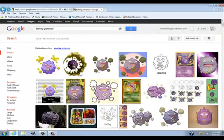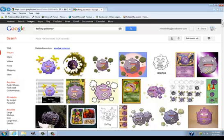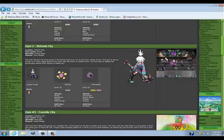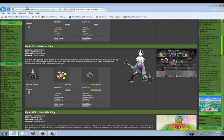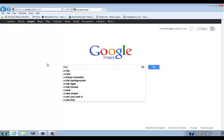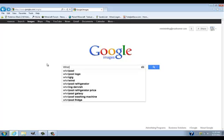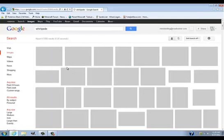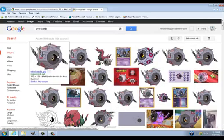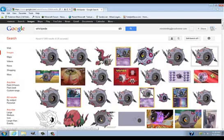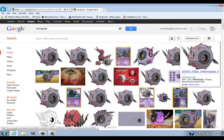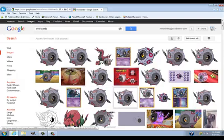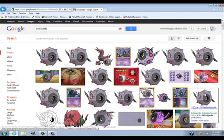So once you, and then she had a Whirlipede. So you would search Whirlipede. I probably am spelling this wrong. Oh, I think I spelled it right.